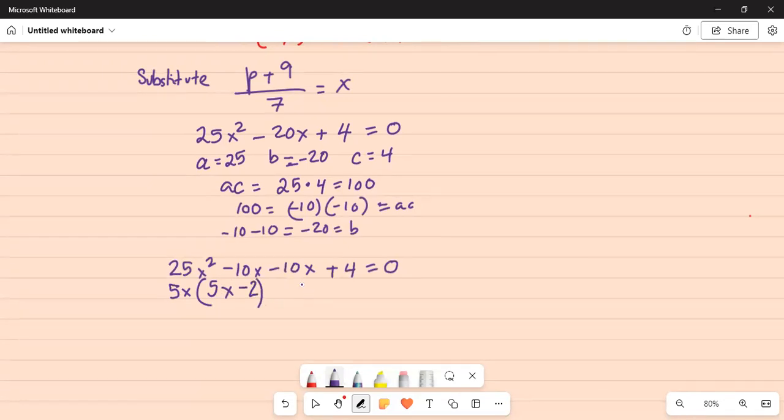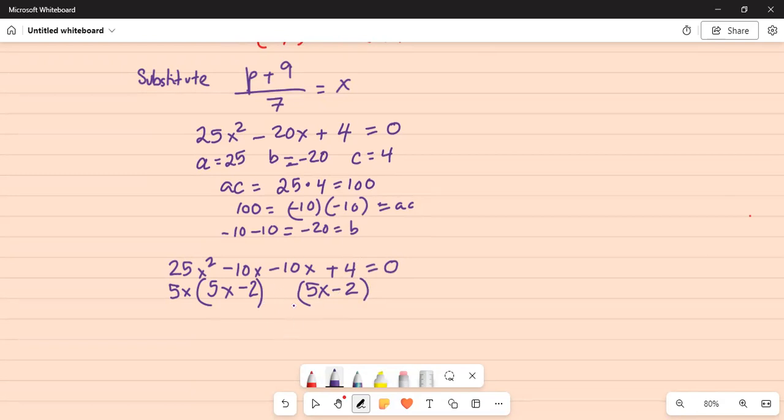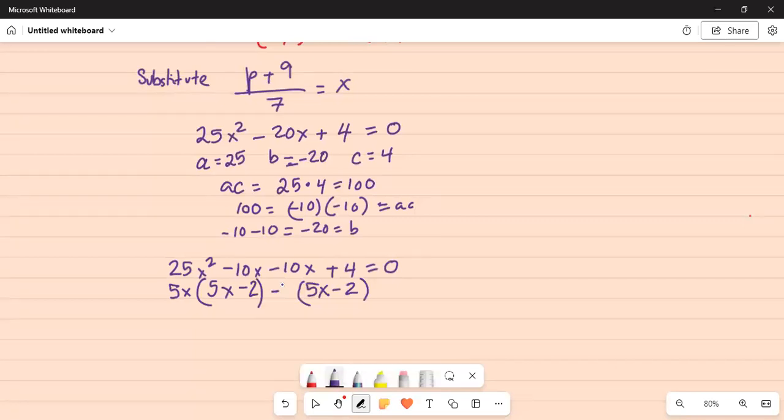Now from the last two terms, that is the third and the fourth terms, I also want a common factor of 5x minus 2. The reason is then I can take 5x minus 2 as a common factor. The only way I can achieve 5x minus 2 is to take a common factor of minus 2 outside because minus 2 times 5x is minus 10x and minus 2 times minus 2 is plus 4, and that is equal to 0.